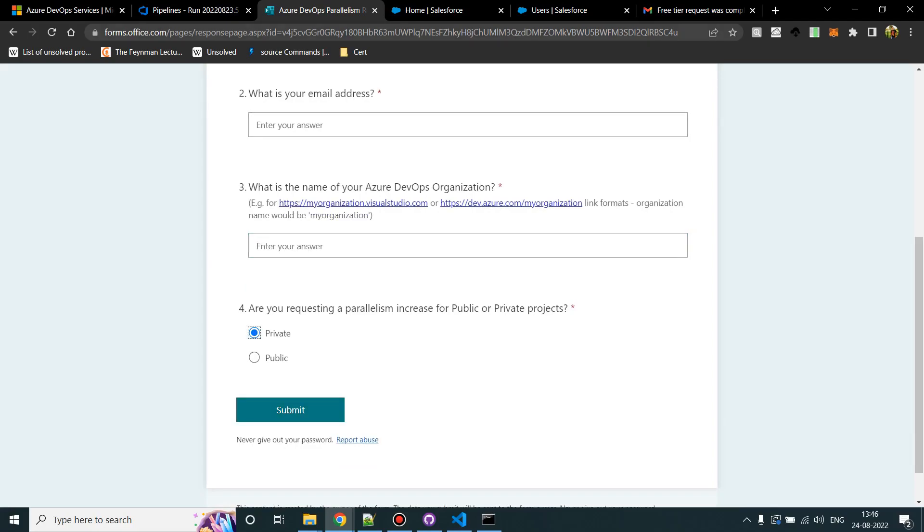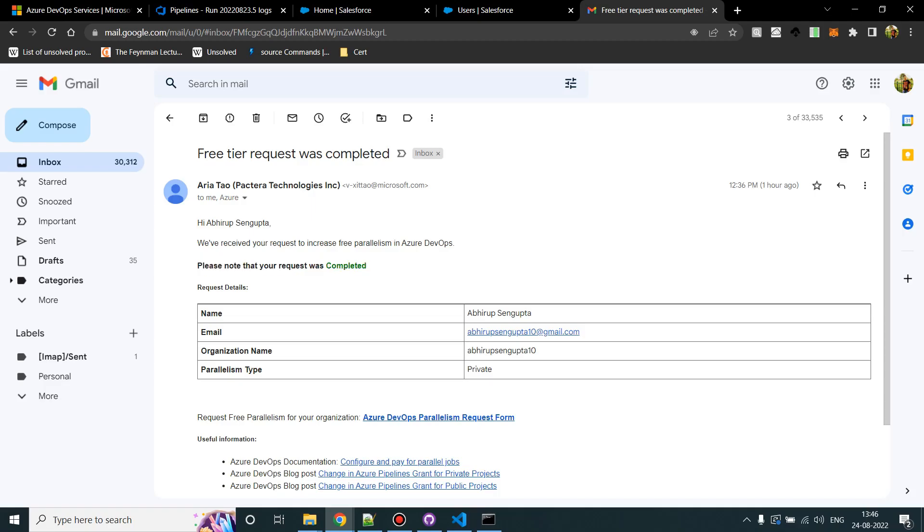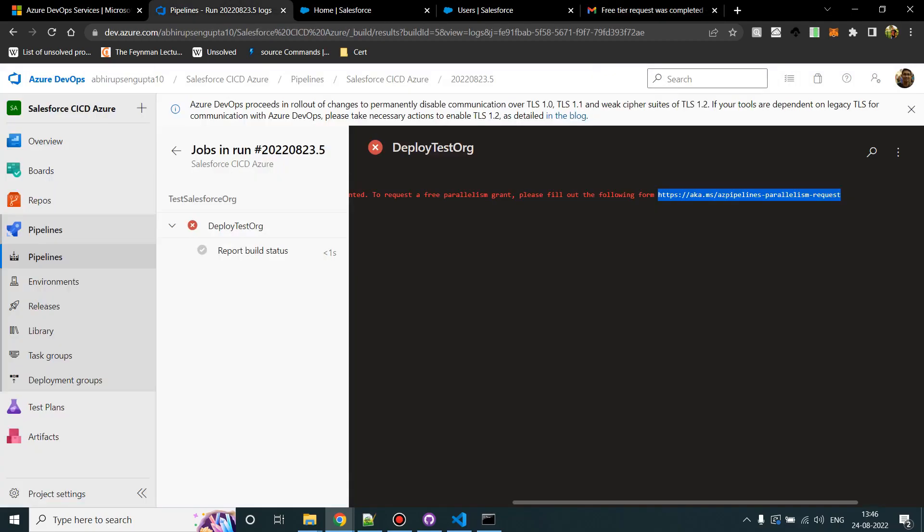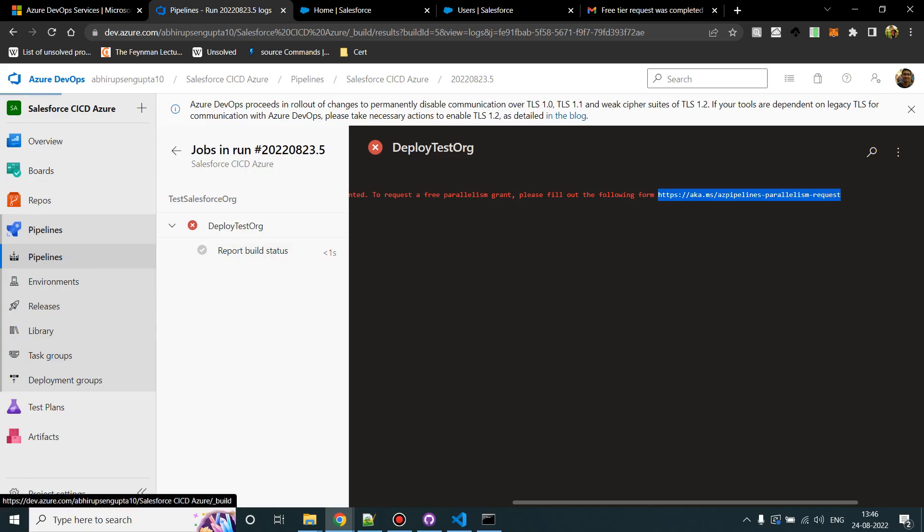I did this already yesterday and today, luckily I got a mail after one day that my request has been completed. So we just have to wait for this one. This is only applicable if you are taking Azure for free and doing some demo projects. If it is a client Azure DevOps project, I don't think you'd have to worry about that because it is covered in the license.